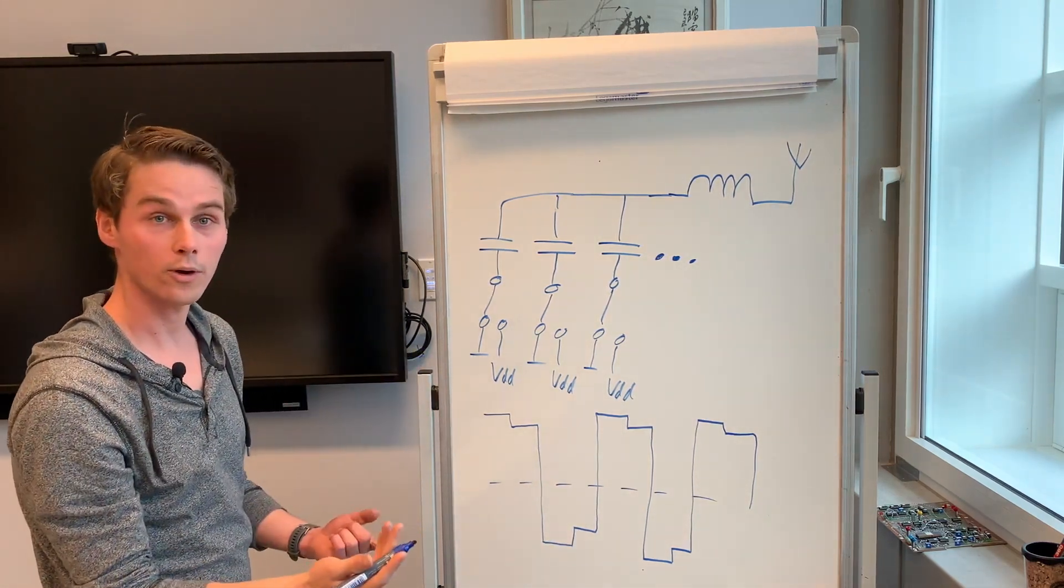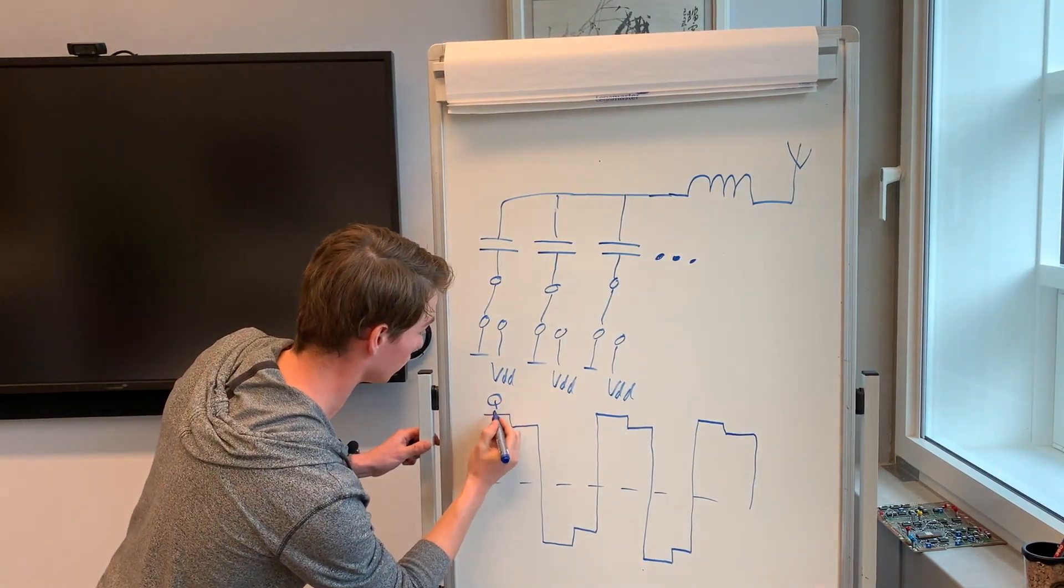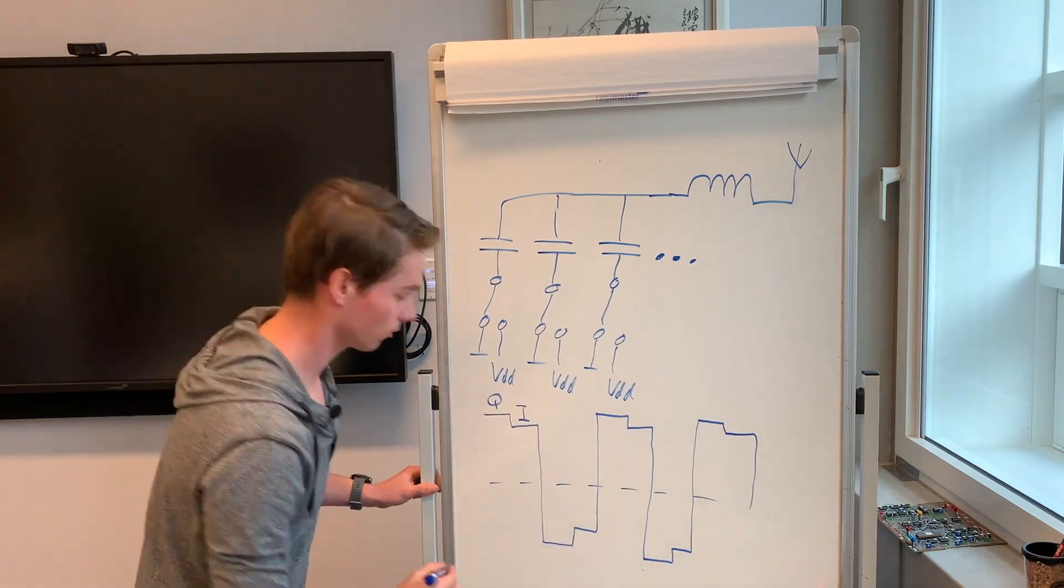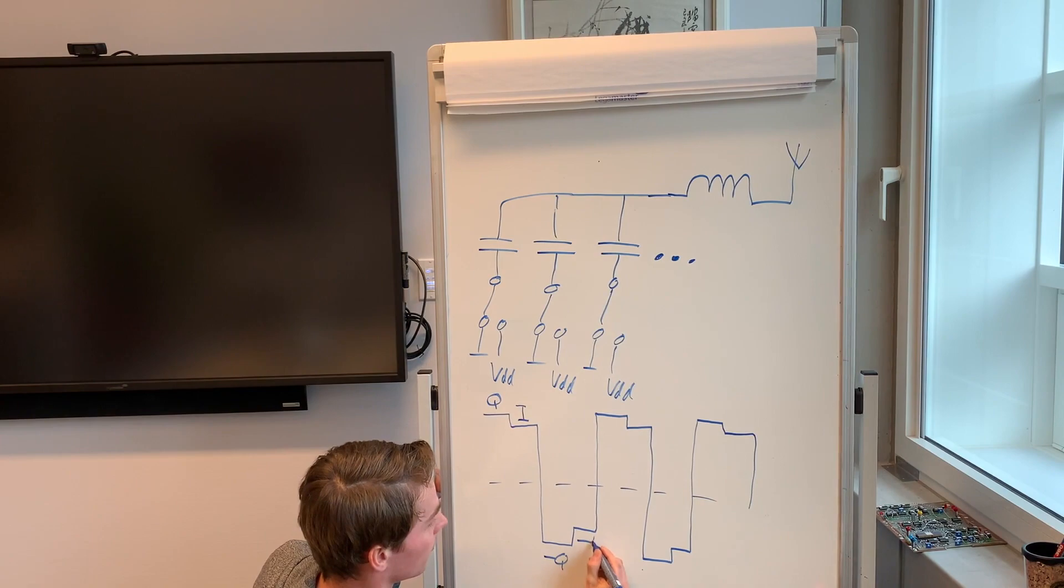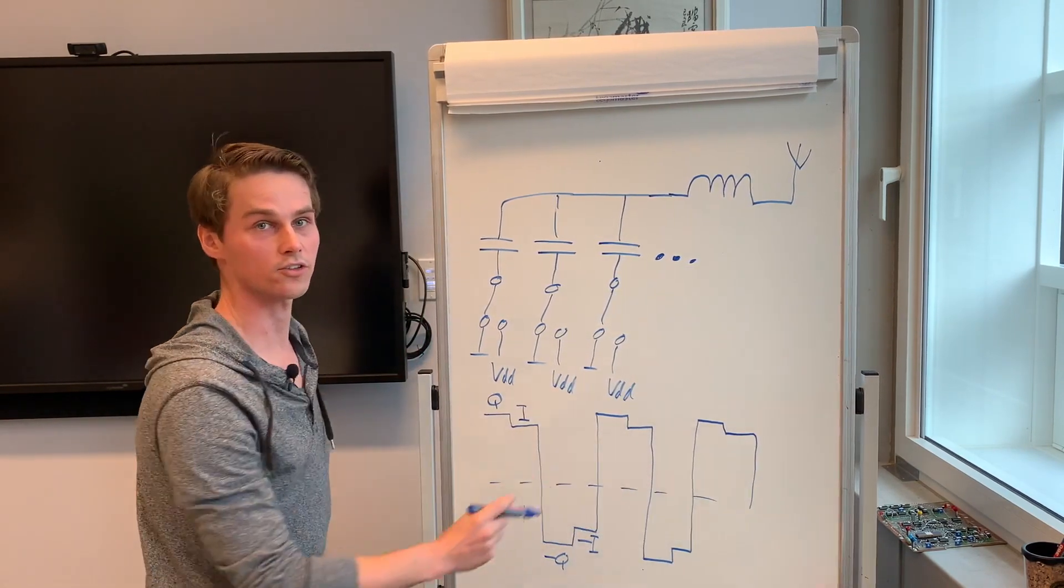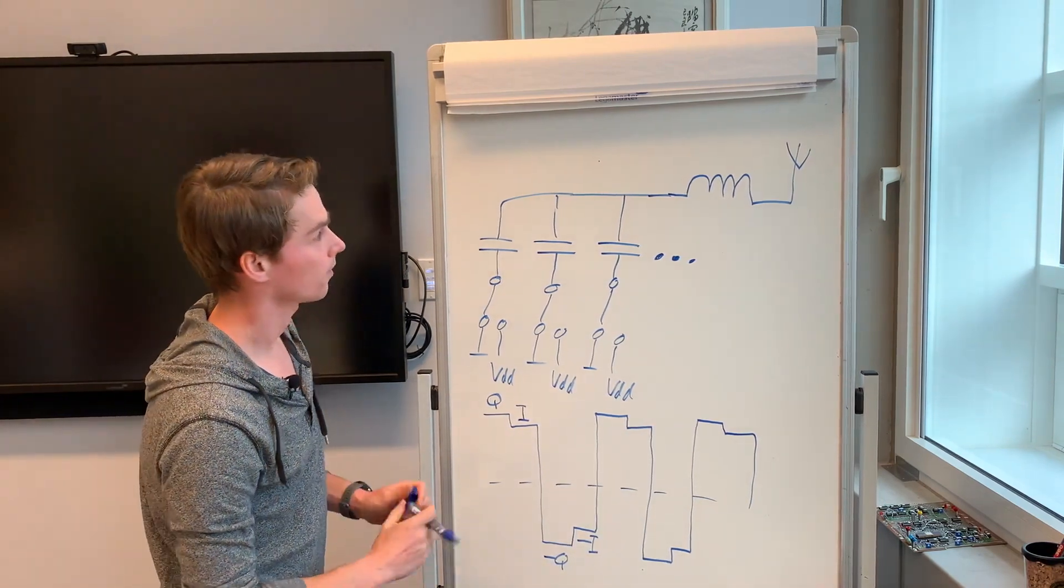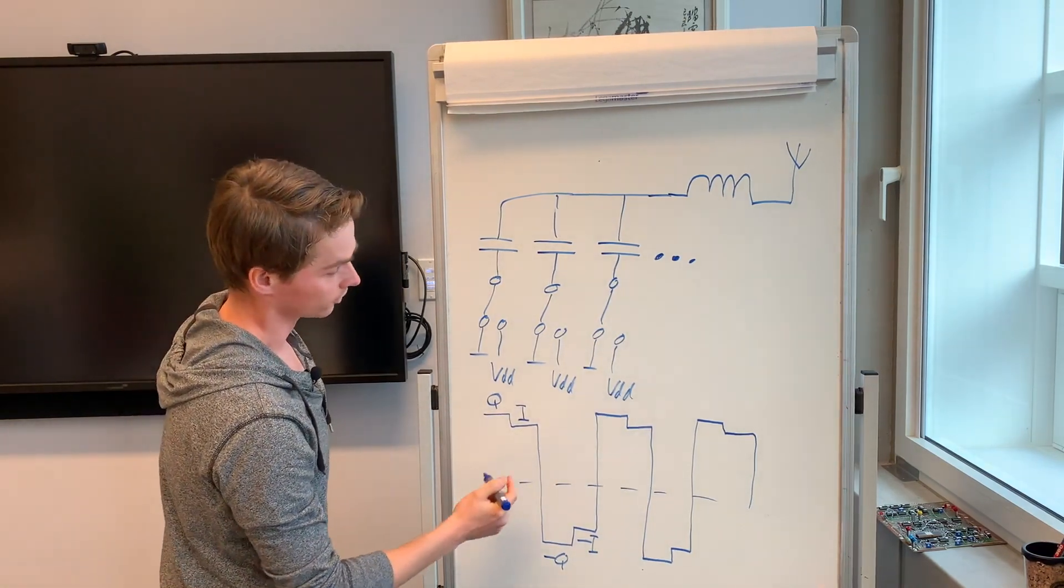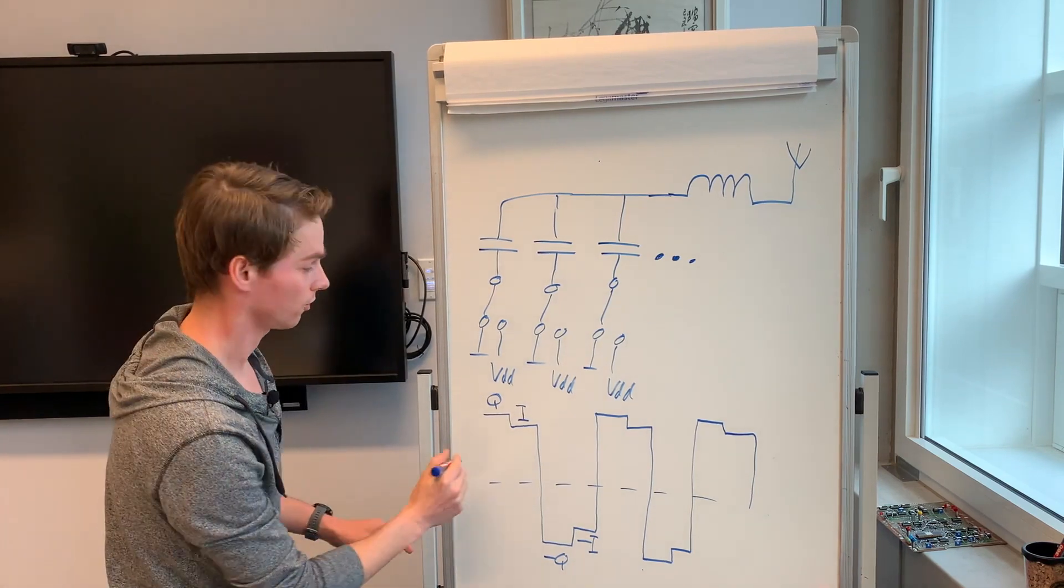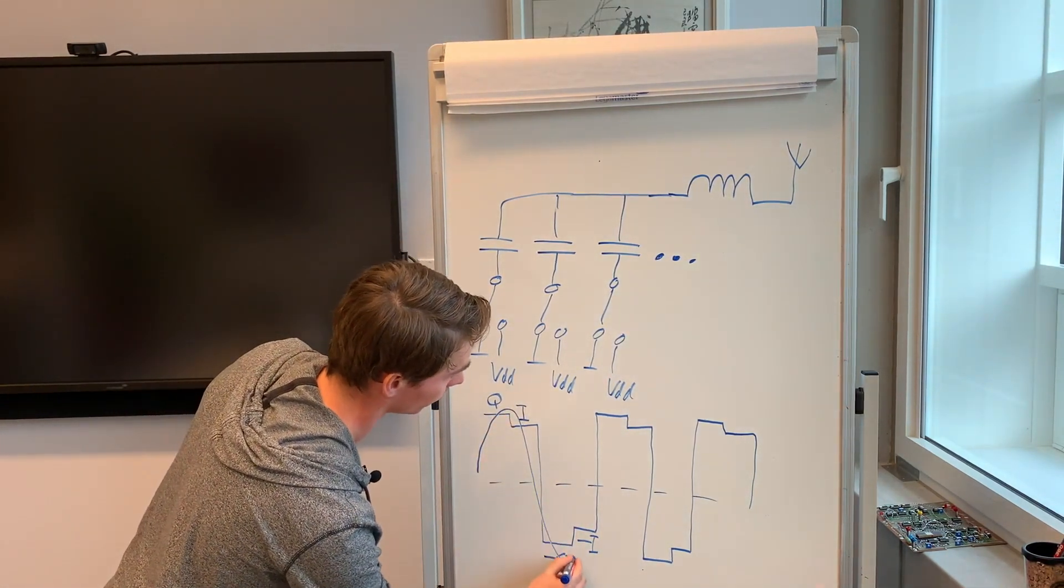In a quadrature transmitter this could be a Q signal, an I signal, a minus Q signal, and a minus I signal. This pattern repeats itself to form a quadrature periodic signal. The capacitor and inductor will form a bandpass filter such that the signal at the antenna will be the bandpass version of this signal which will look much more like a sine wave.